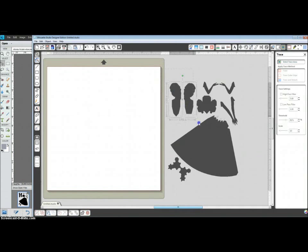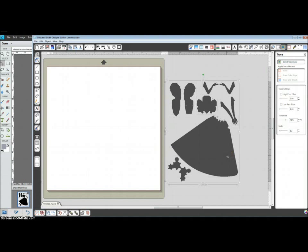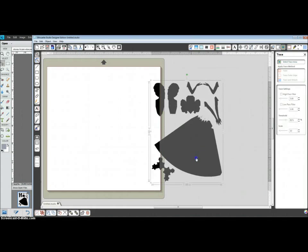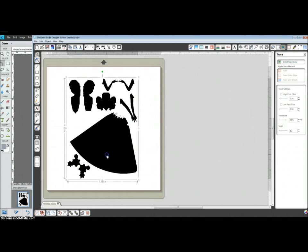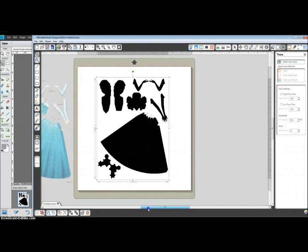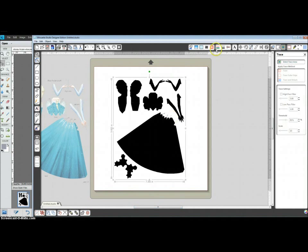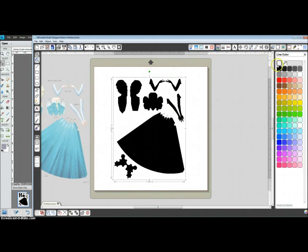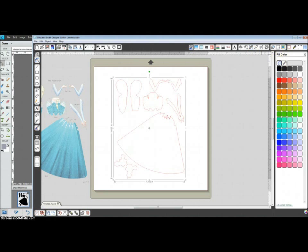These also would be good to group together, so I'm going to select them again and control or command G. I'm going to bring this back to the center of the page now that I've gotten rid of the extra things in the background. I'm going to change my line color to red. I'm going to change my fill color to blank. That gets rid of the black.